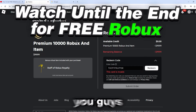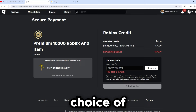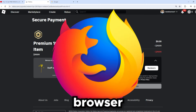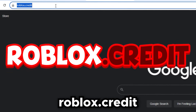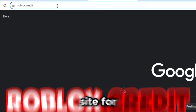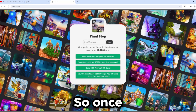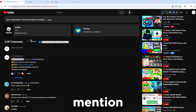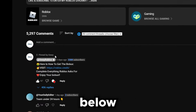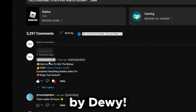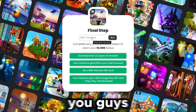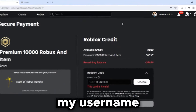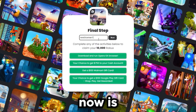Now whether you're using a phone, tablet, or PC — any device works. Open a browser of your choice, whether that's Google Chrome, Firefox, or Safari. At the very top of your search bar, type in 'roblox.credit' — this is described as the official site for getting free Robux. You can also find the link pinned in the comment section below this video.